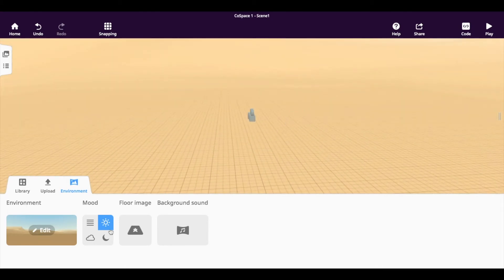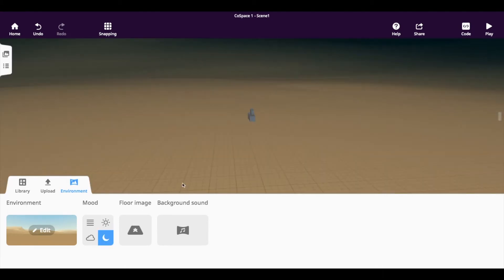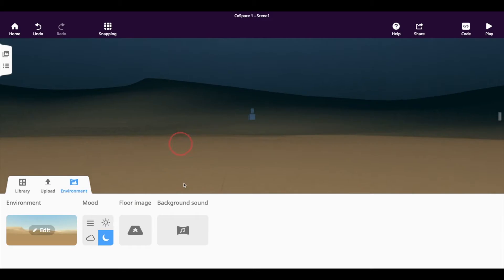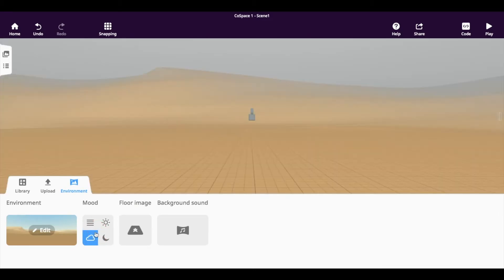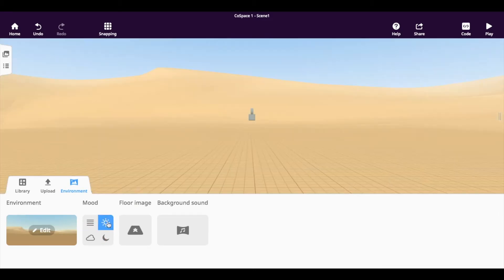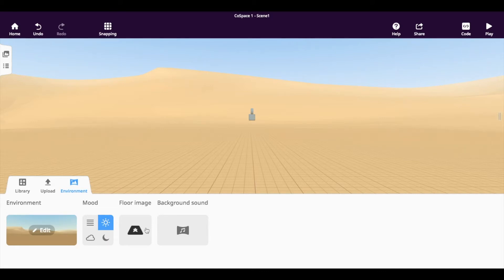You can also change the weather to nighttime, to cloudy, or to sunny. You have the options of adding some background sound or if you really want an image to go on the ground.